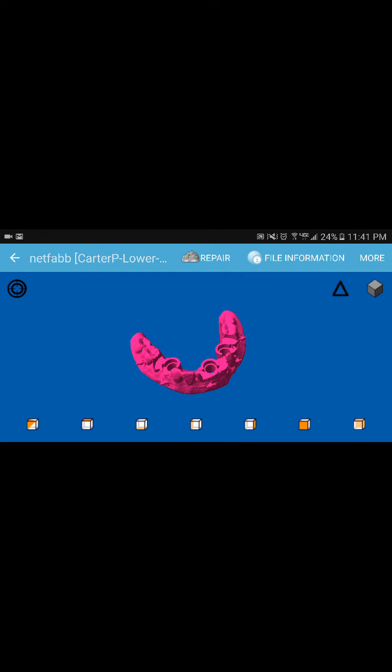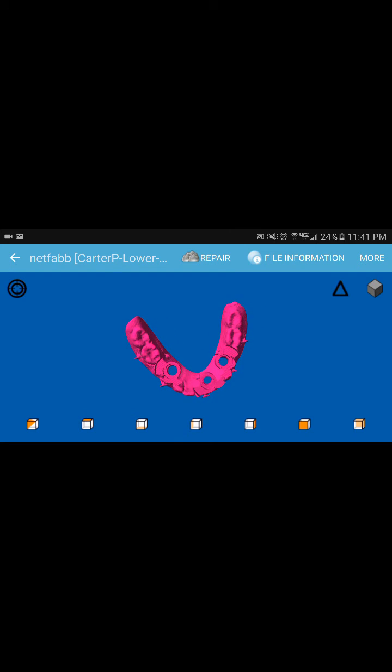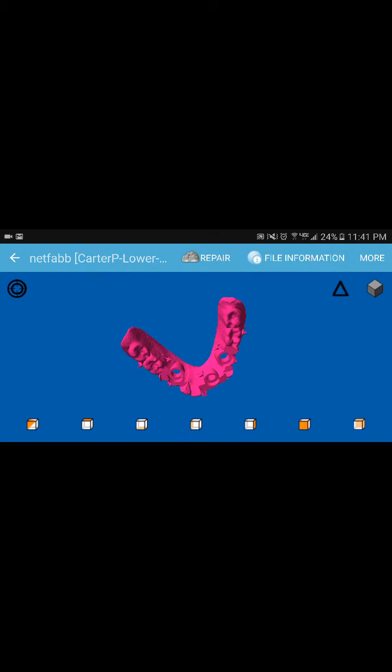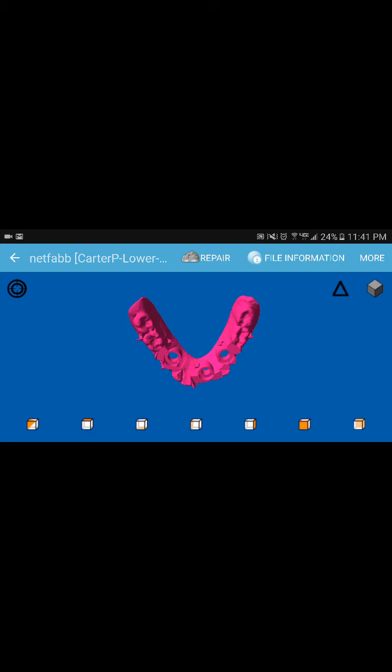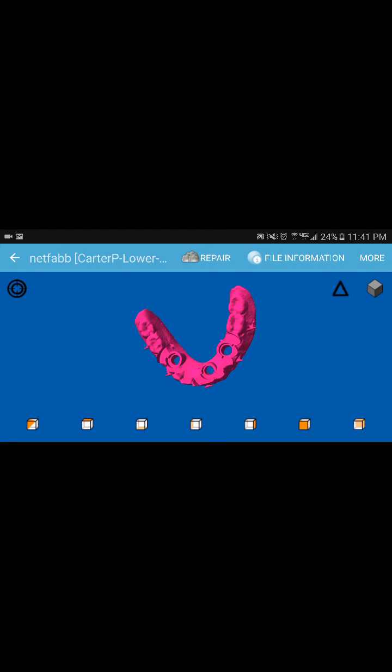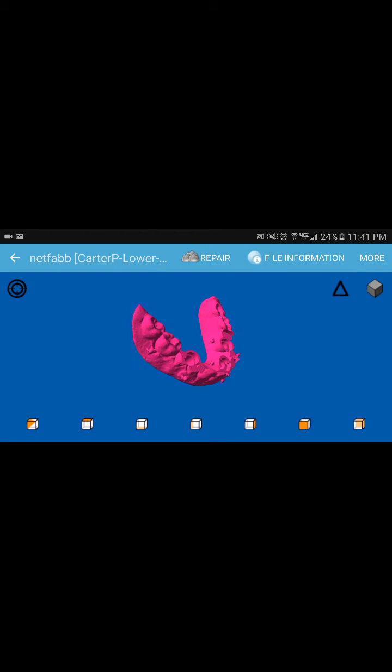I don't really use this one, but I think that it has some promise. NetFab's repair tool is actually used in a lot of other programs, including Mesh Mixer, which is an Autodesk product. They license out their repair function from NetFab.